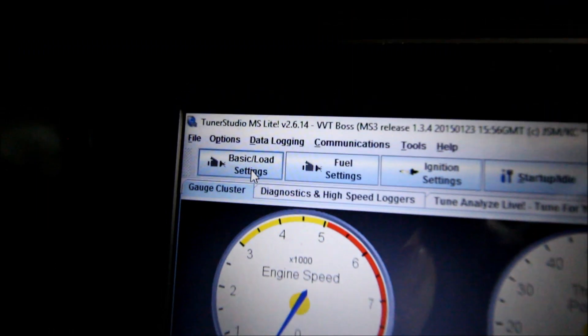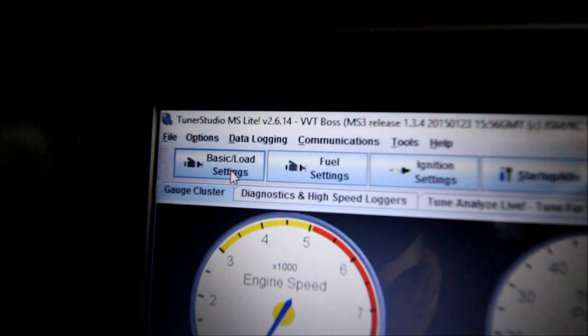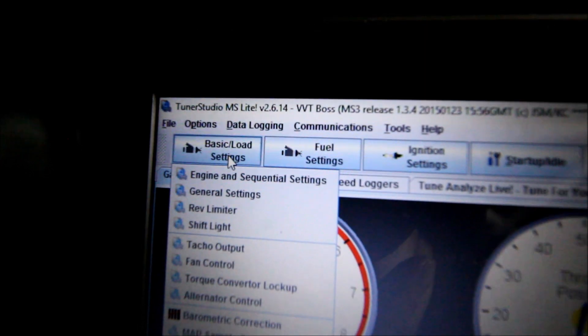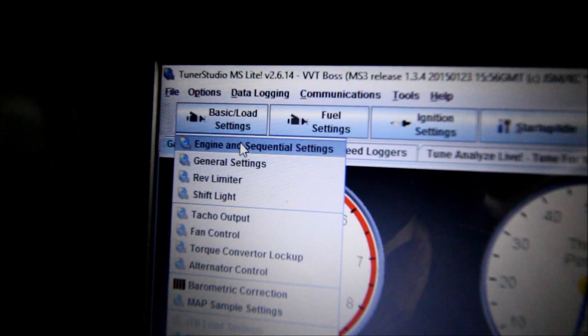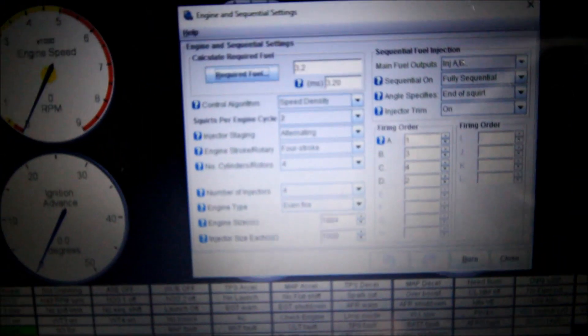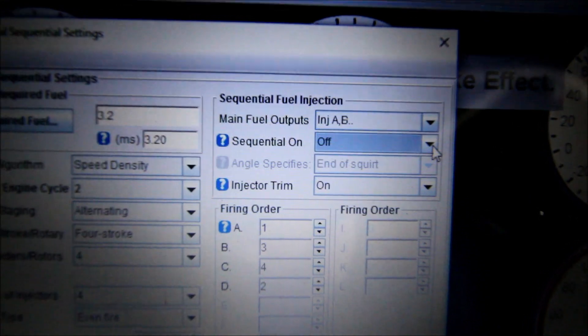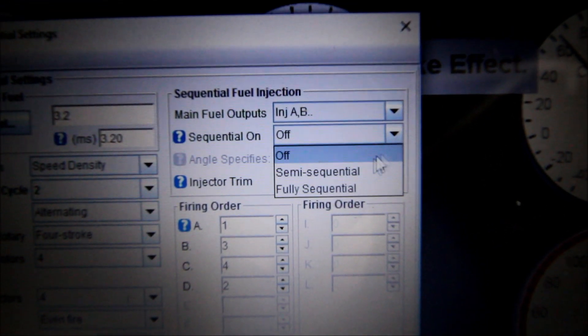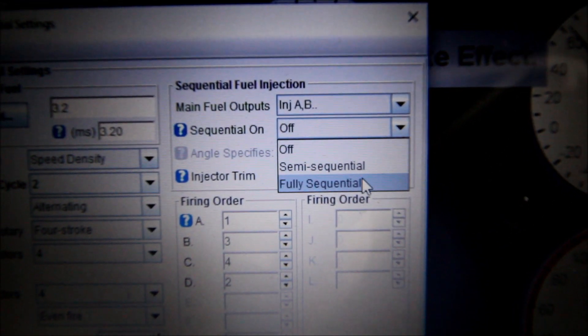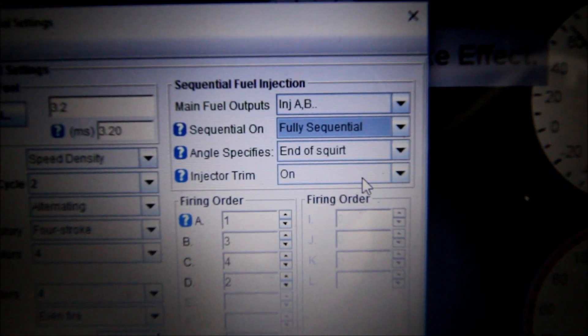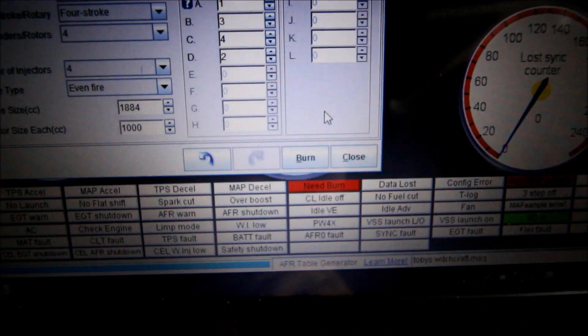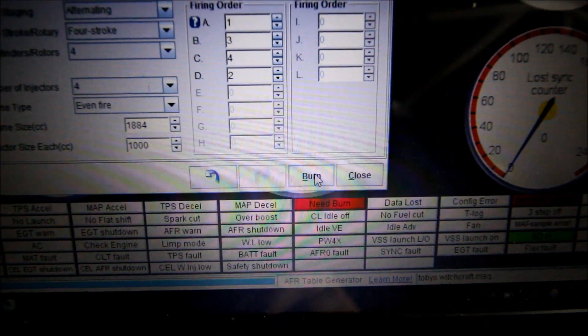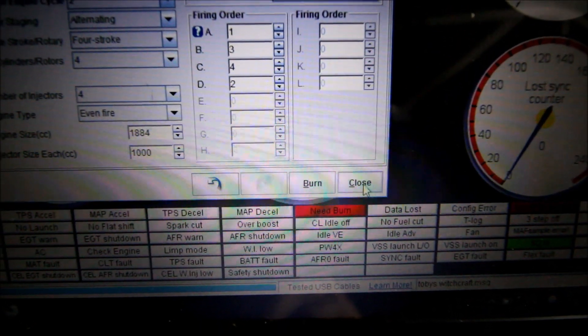That'll probably be good enough for startup. I'm sure I'll have to make adjustments right off the bat. Go ahead and burn that. Now I've also converted to sequential fuel injection. So that's another thing I forgot in here. This needs to be fully sequential. I'm going to burn that.